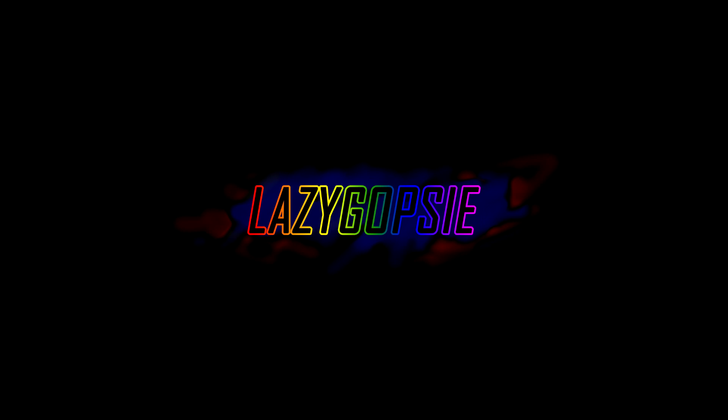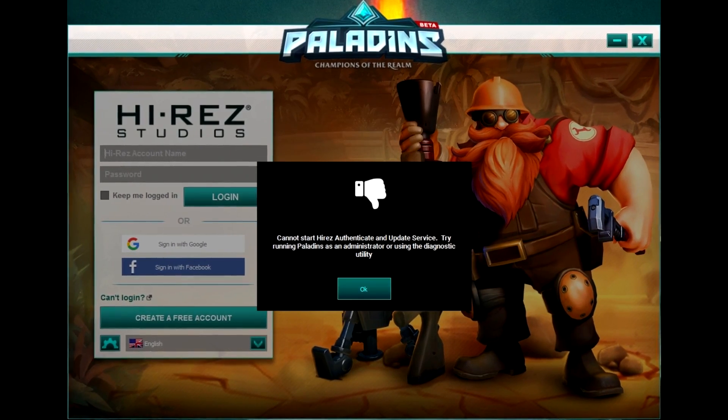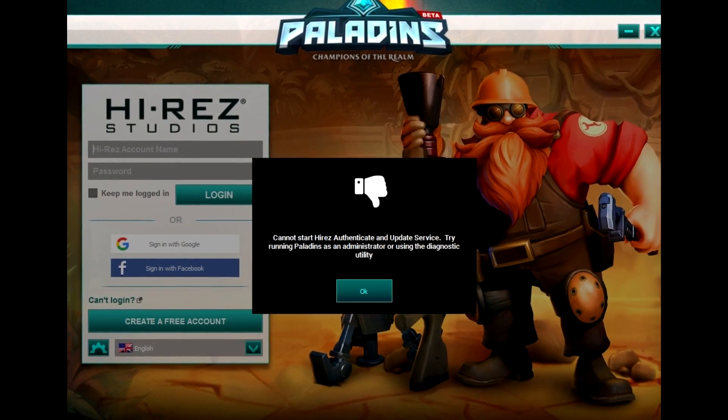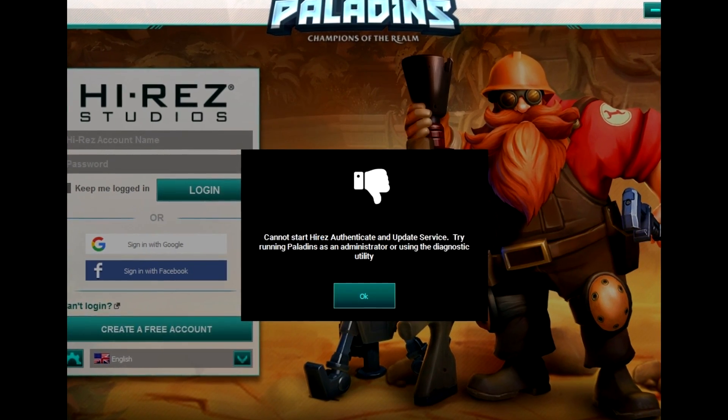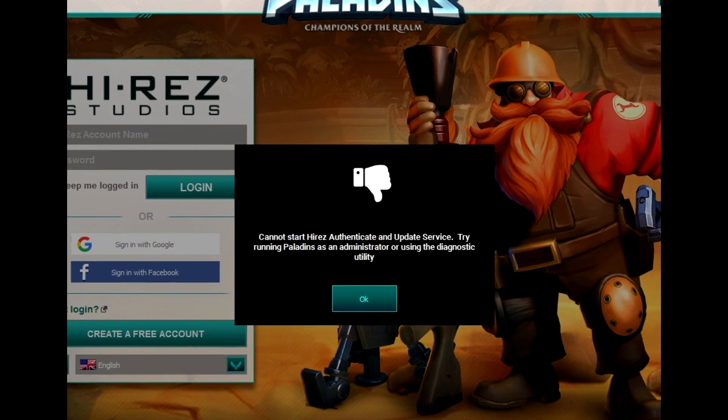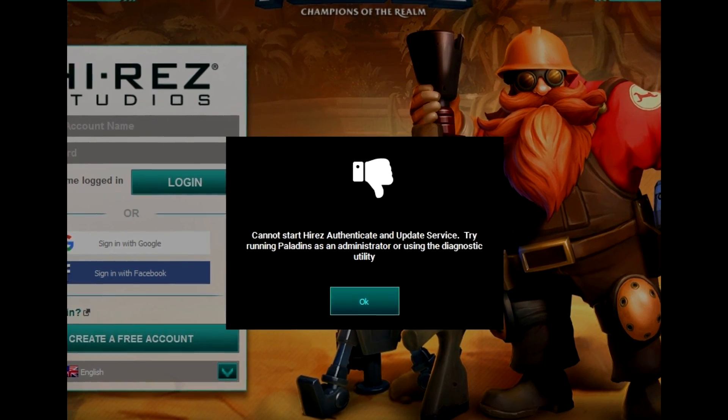Hey guys, Goopsie here. This is my first short video about the error some people are randomly facing in Paladins. I'm going to show you how to solve this error called 'Cannot start HiRez Authenticate and Update Service.'